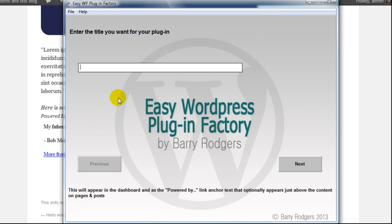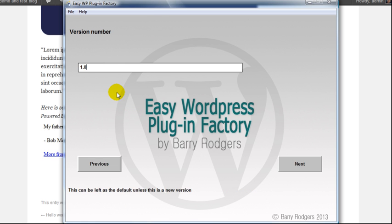Let's make a plugin. I've decided to call this 'my new plugin.' I've just typed that in and then I click next. The next question: version number. We'll leave that as 1.0.